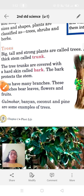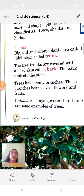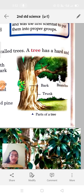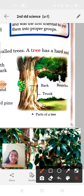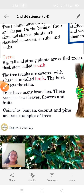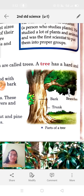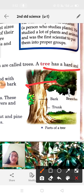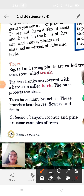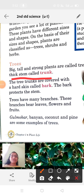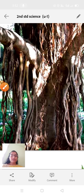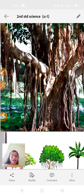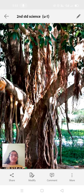A tree has a hard and thick stem. This hard and thick stem is called a trunk. You can observe it has a hard and thick stem — it is called the trunk. I'll show a real image — it will be so hard and so thick. You cannot break it easily.